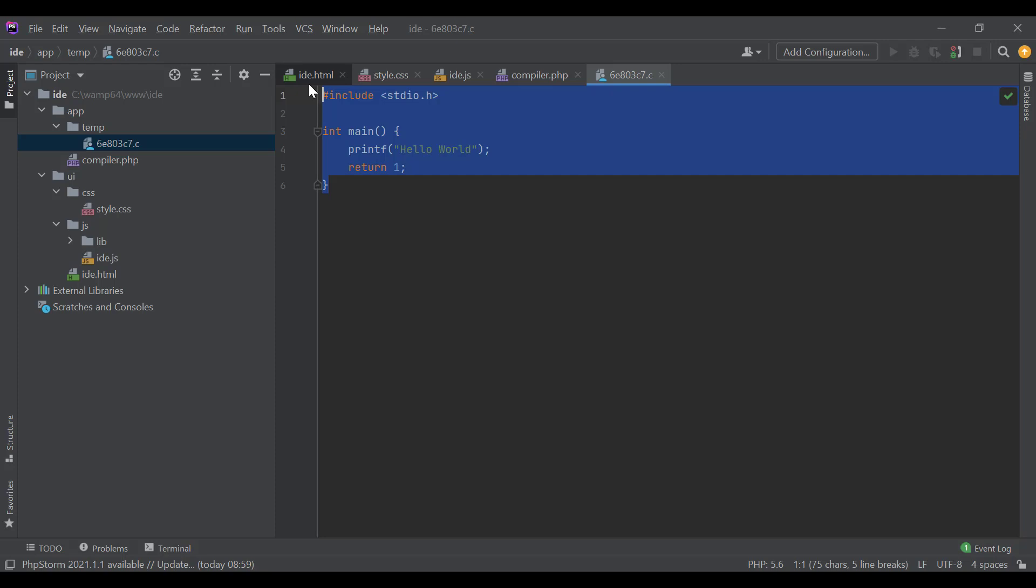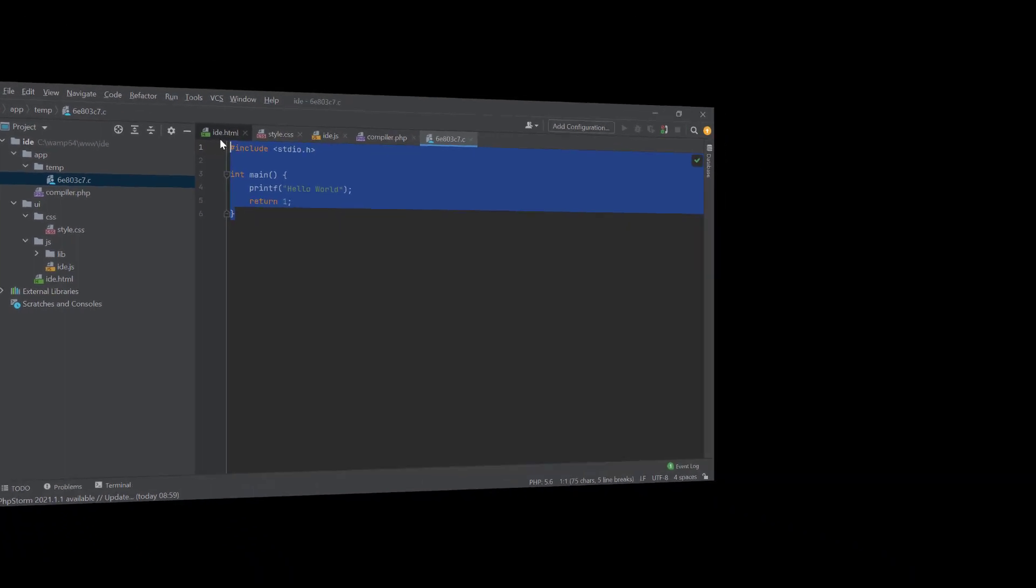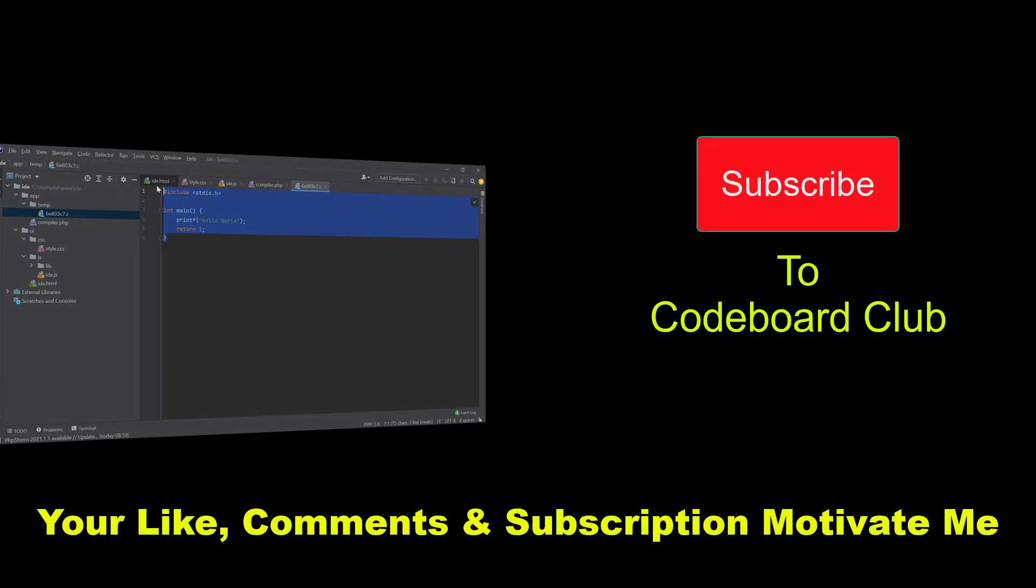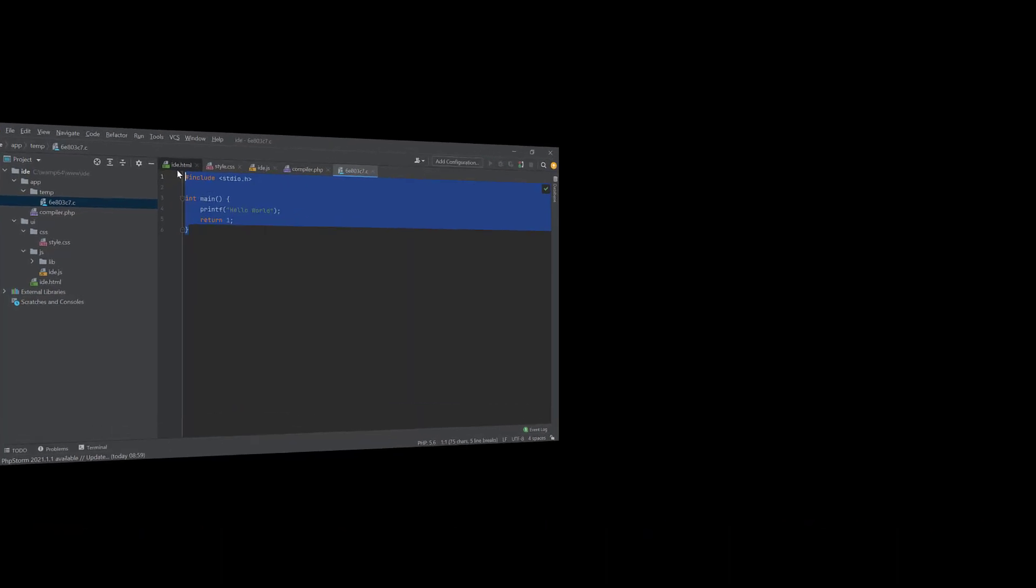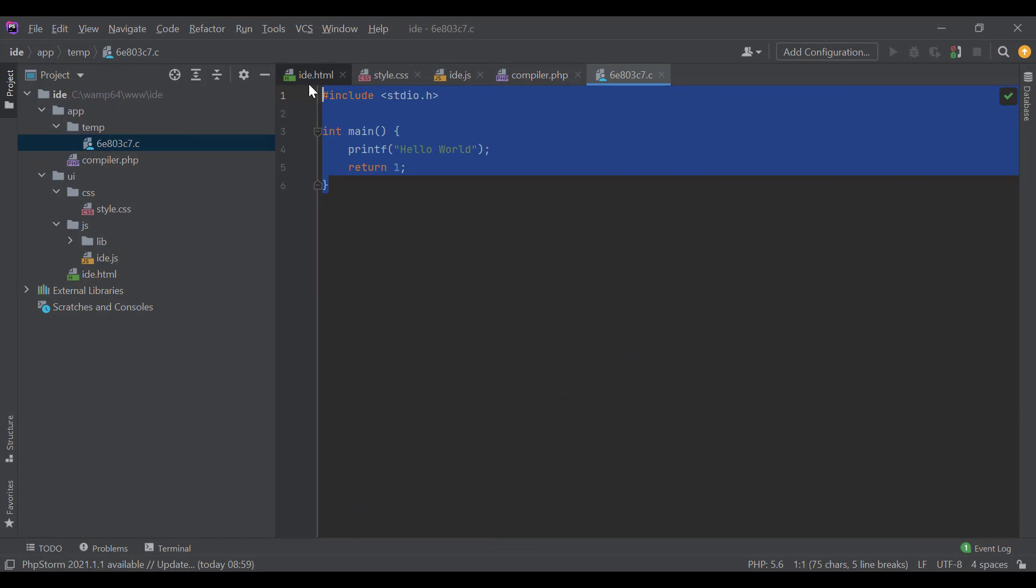Before going into that final stage, let me request you all, please subscribe to channel Code Board Club. Your like, comments, and subscription motivate me to create many such interesting videos for all of you.